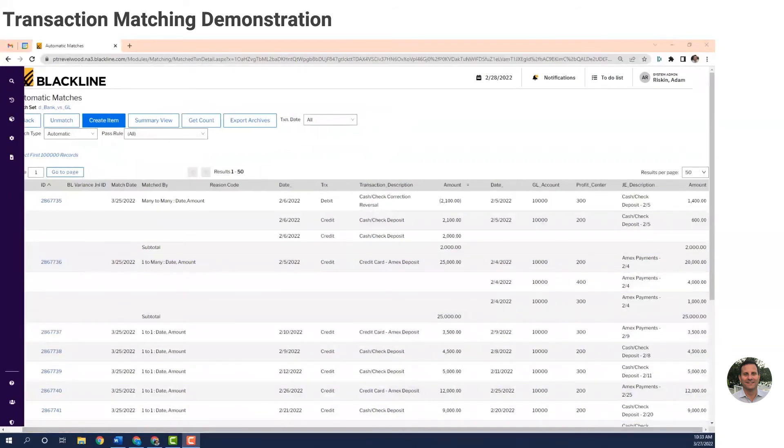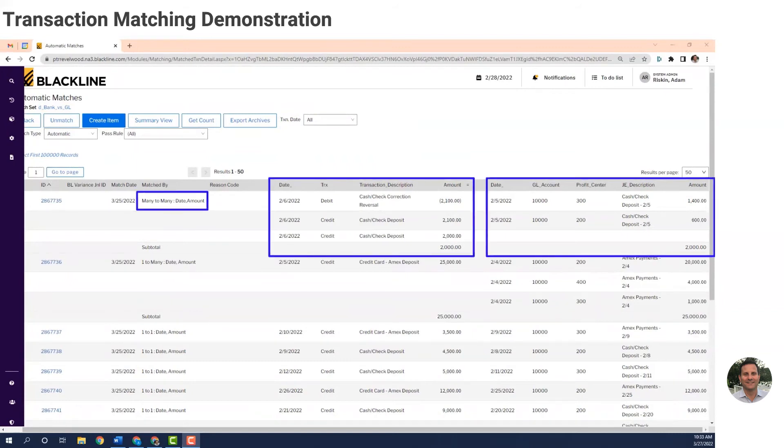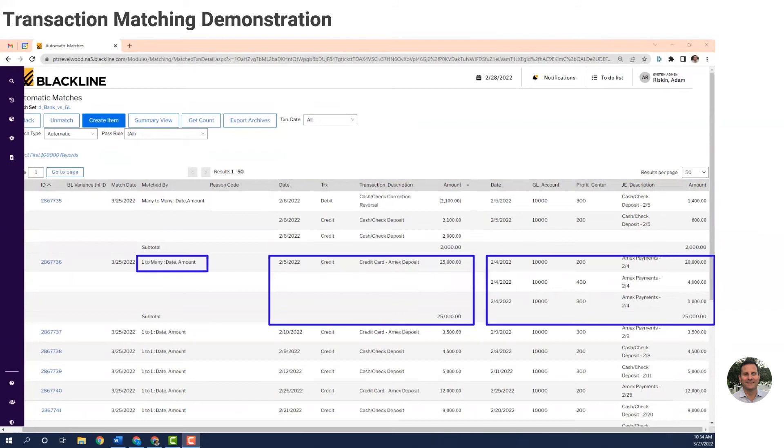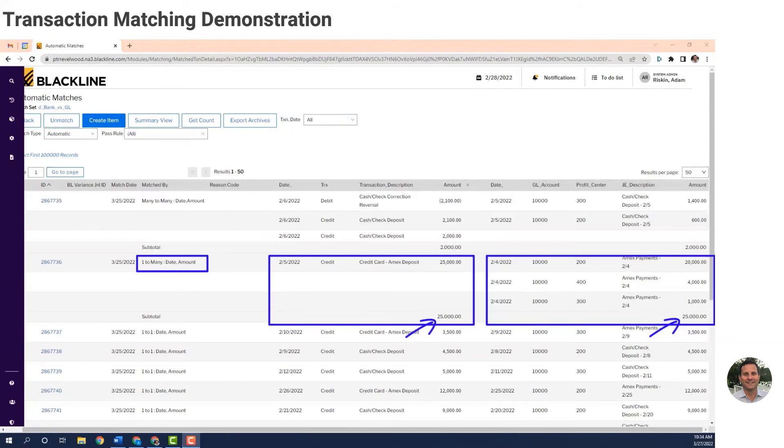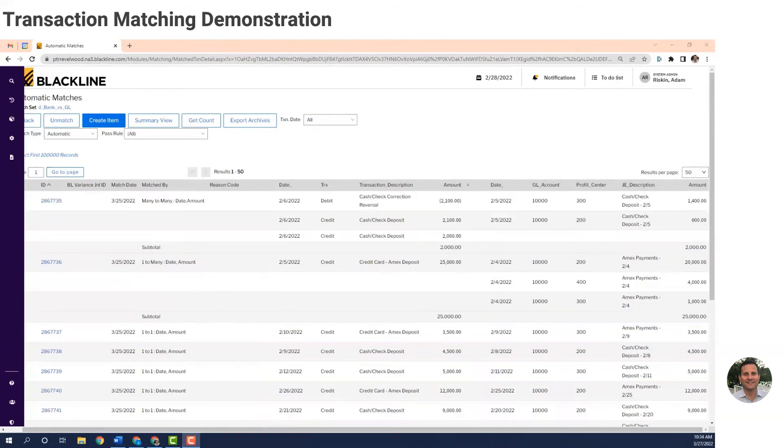Here's the bucket of matched records. It's a full audit trail of each match, including the rule that it used. These records here were matched by the many-to-many rule. The total of the three bank transactions on the left is $2,000. The total of the two GL transactions on the right is also $2,000. So the system marks them as a match. This is a match made by the one-to-many rule. The bank statement had one American Express deposit for $25,000. The general ledger had three journal entries, also totaling $25,000. So the system marked it as a match. And all the other matches, those were made by the one-record-to-one-record match rule.